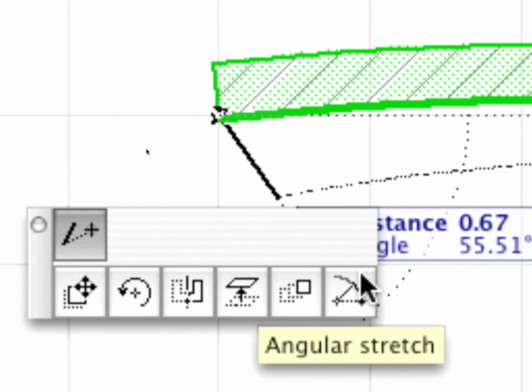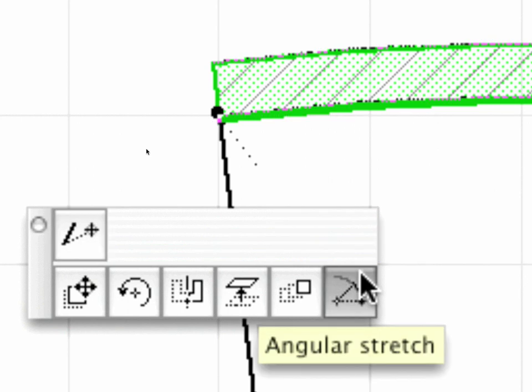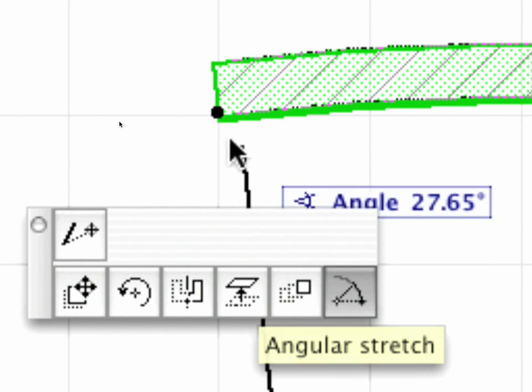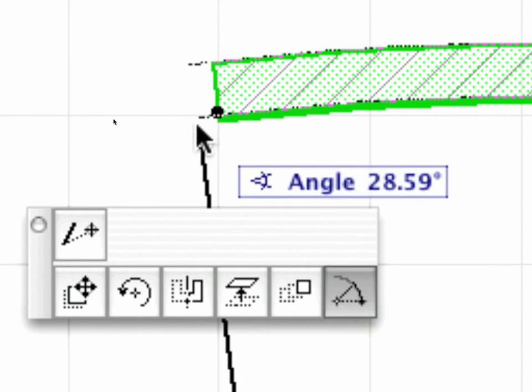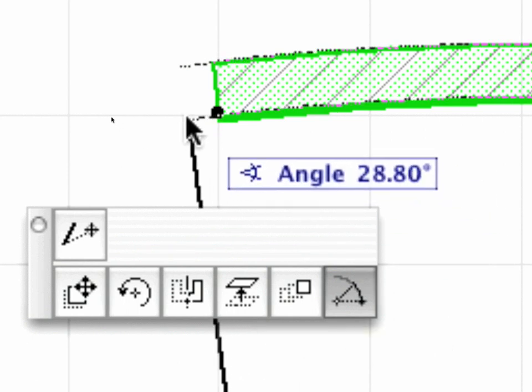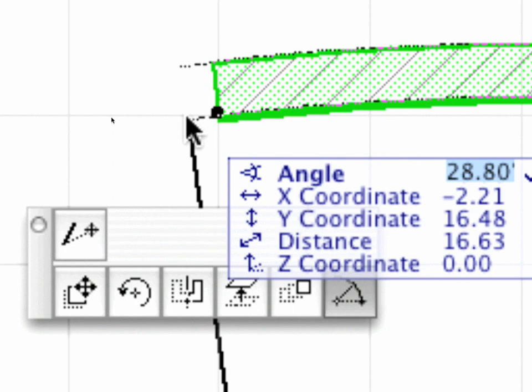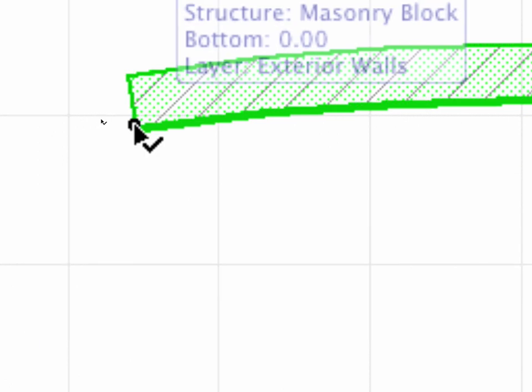Let's use the Angular Stretch option of the Pet Palette to stretch the endpoints of the wall along its reference line at both ends. Hit the A button first and enter 30 for the Angle value. Press Enter to complete the Wall Stretch.